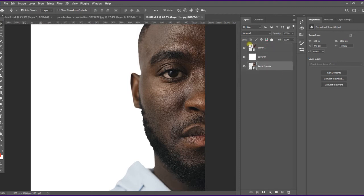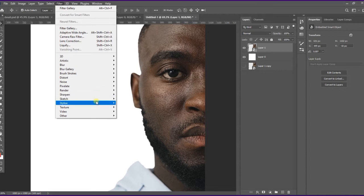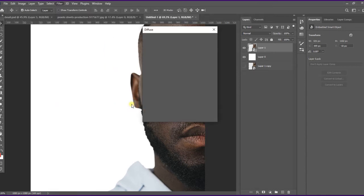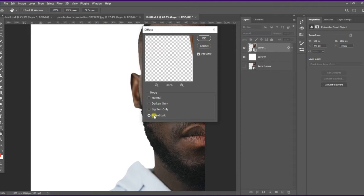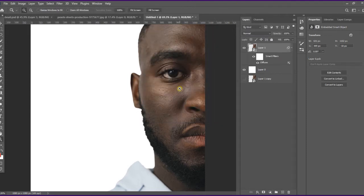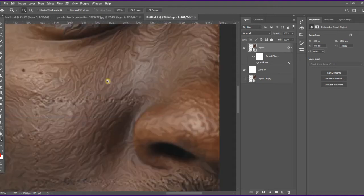Duplicate the subject and drag it down, then hide it. Now we'll be creating the oil paint effect without using the oil paint filter on the subject. Come to Filter, then Stylize, and use Diffuse — make sure you pick Anisotropic. You can see, if you zoom in, we have this effect on the subject's face.